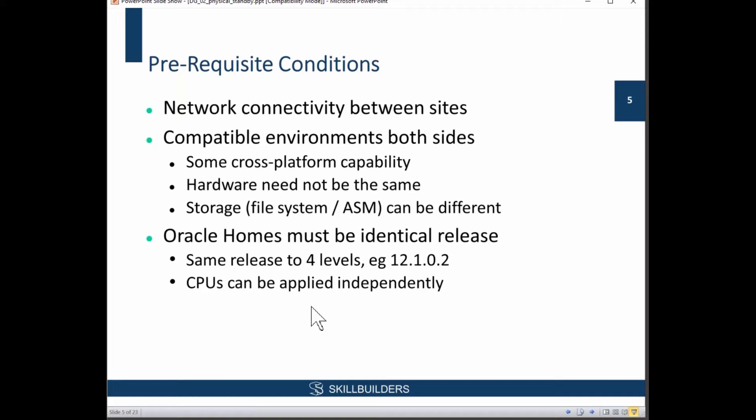Things as basic as making sure you don't have firewall restrictions between sites. Sometimes firewalls will break idle sessions — that sort of thing can cause problems. You need reliable network connectivity.